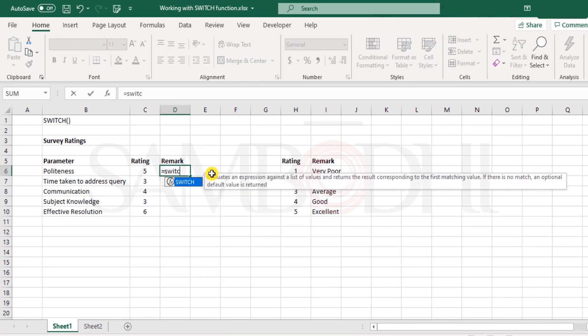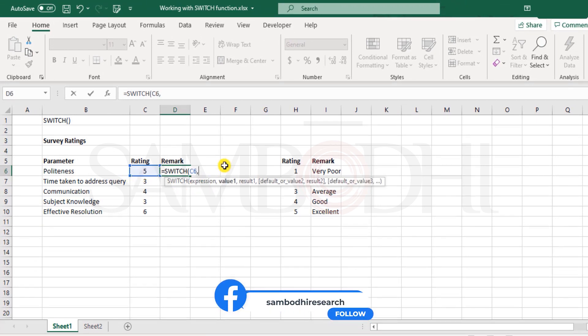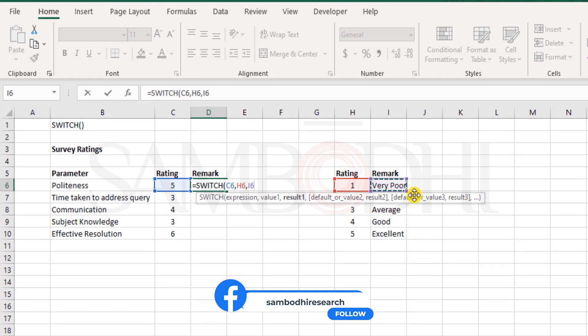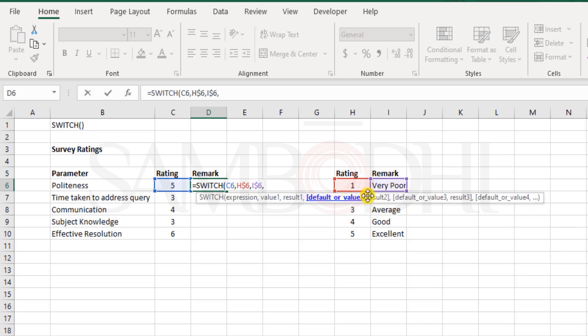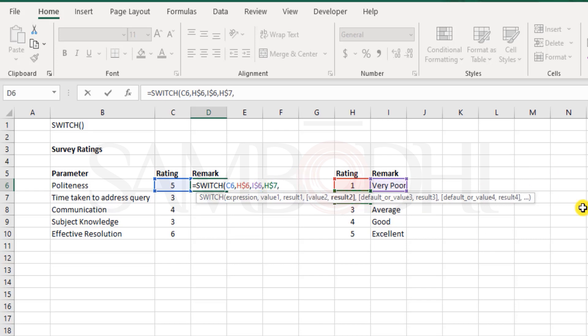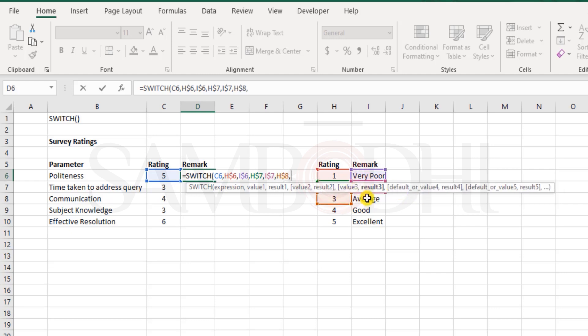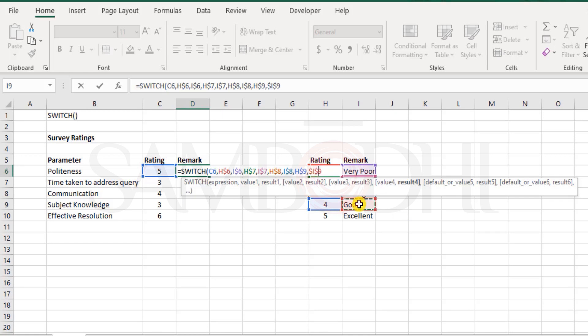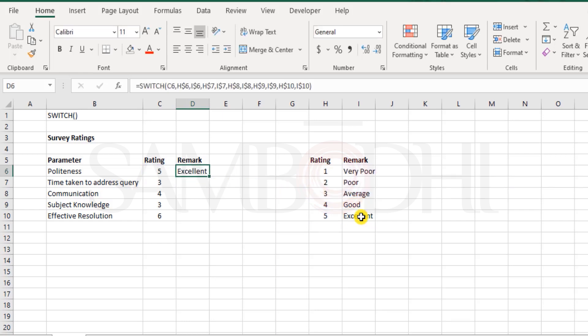Well, we can make use of the SWITCH function here, SWITCH function. And what is the expression? Five. Now for this parameter, if the value is one, then return the value is very poor. I would like to lock the reference using the dollar sign. And there is another one for two, but I do not see that here. So I'll click here and use the up arrow key on the keyboard so that it can be highlighted and lock the reference. And then again, same thing for the remark, I click aside and use the arrow keys to reach to the right cell and again lock the row reference here. And then if it is three, then show as average. If it is four, show as good. And if it is five, show as excellent.